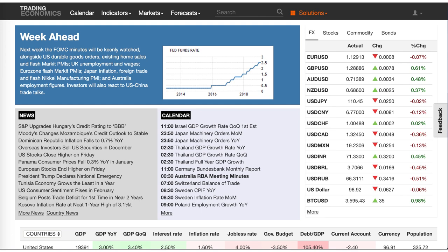Getting back to Trading Economics week ahead: this week we have the FOMC minutes, which will be keenly watched alongside US durable goods orders, existing home sales and flash Markit PMIs, UK employment and wages, Eurozone flash Markit PMIs, Japan inflation, foreign trade and flash Nikkei manufacturing PMI, and Australian employment figures. Investors will also react to US-China trade talks. Those are the highlights for this week — definitely something to look out for when making your trading decisions.